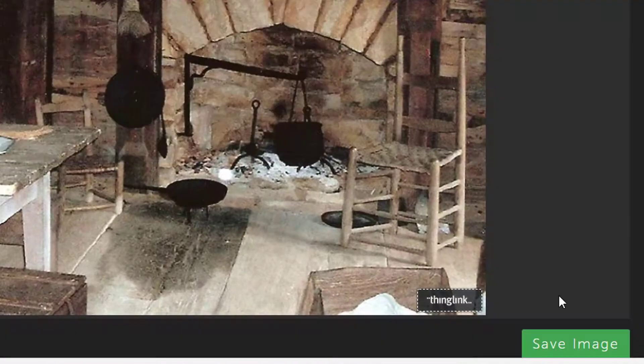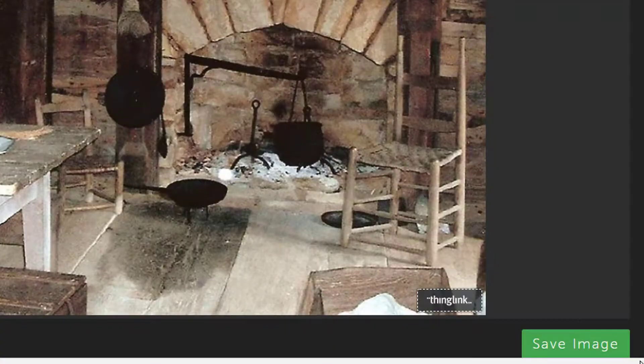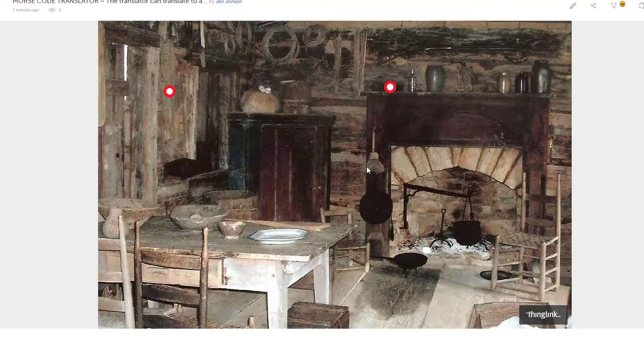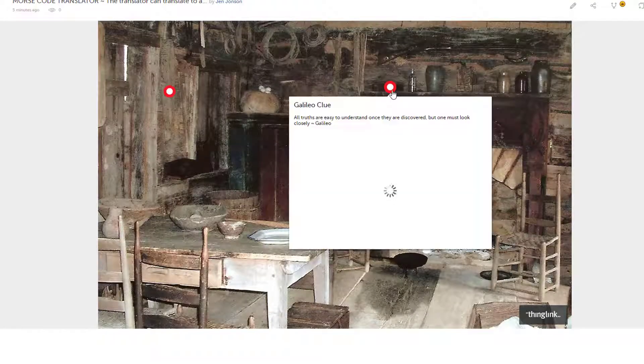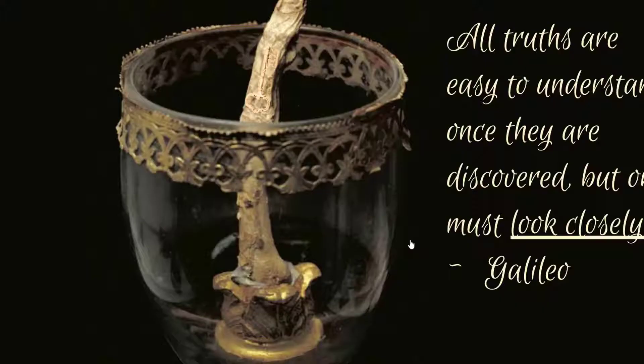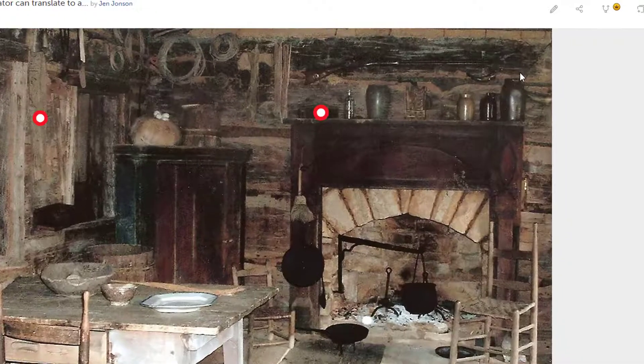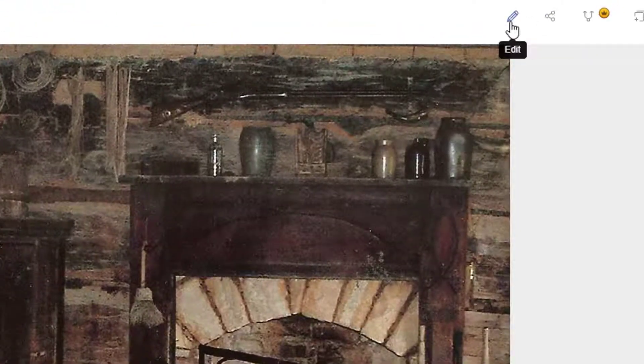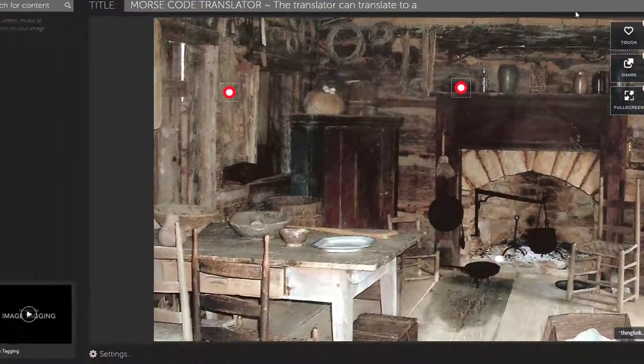Periodically, you'll want to save your ThingLink. And this also gives you a nice chance to preview what your room and clues are looking like. When you're done, just use the pencil to return to editing mode.